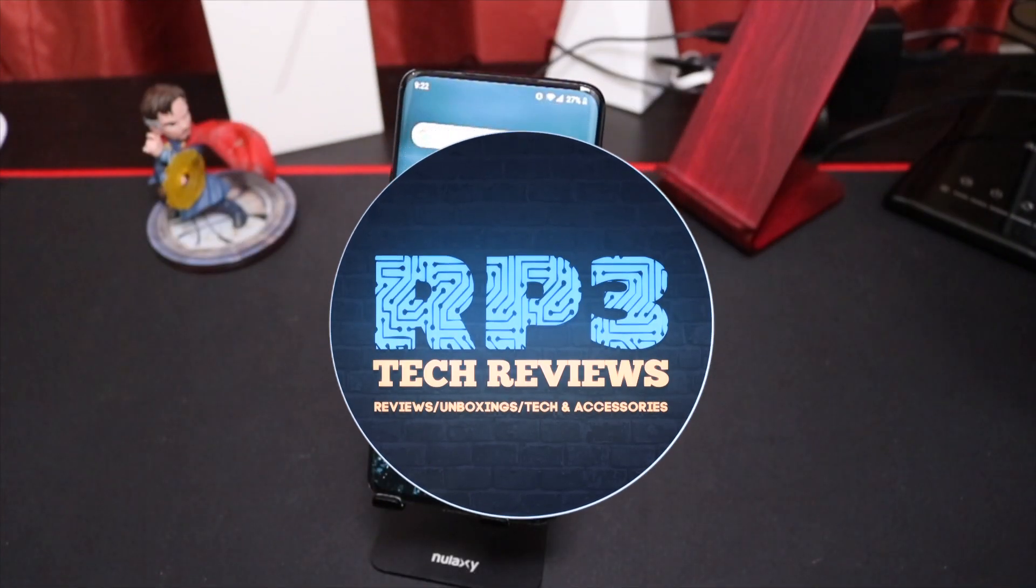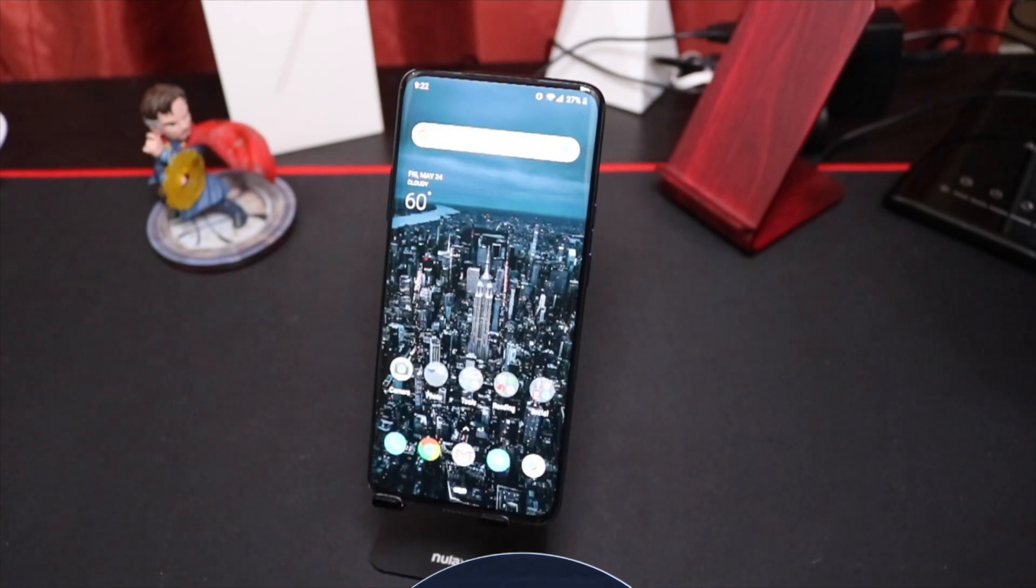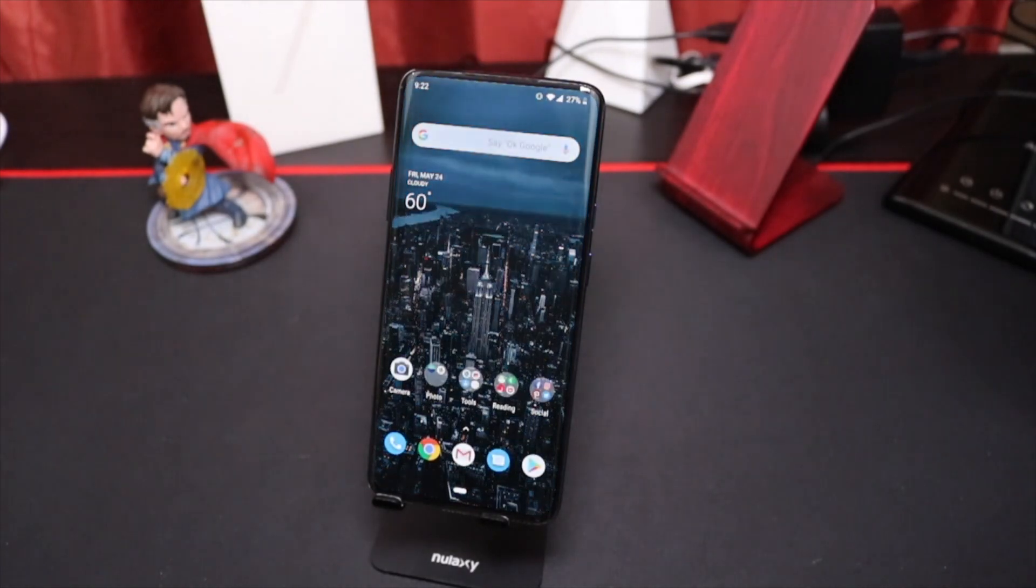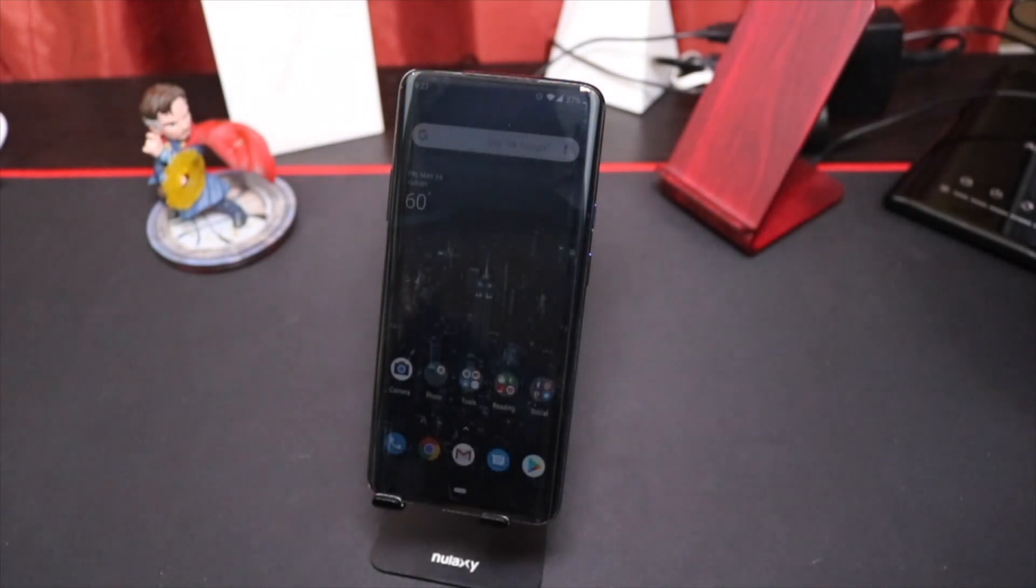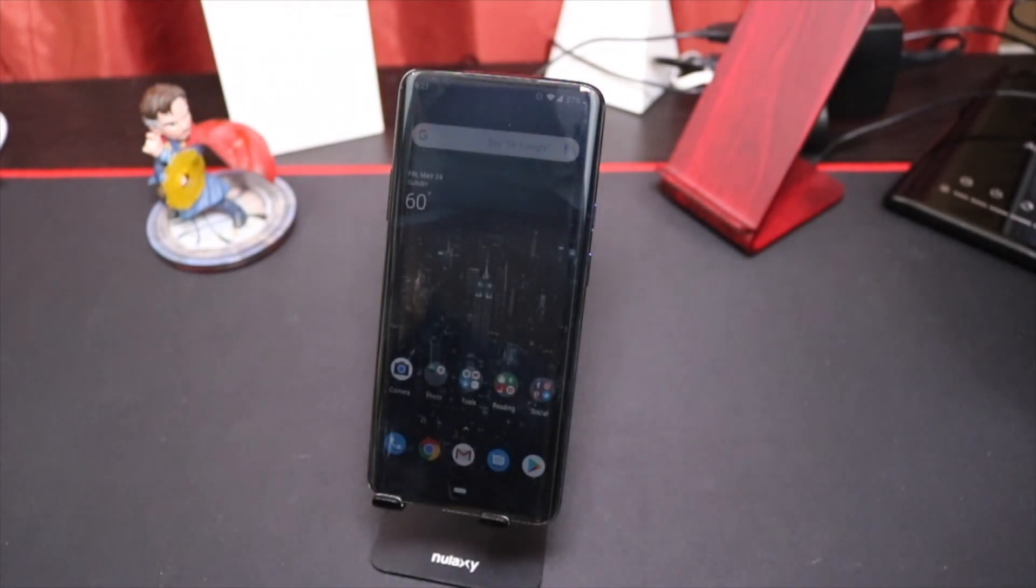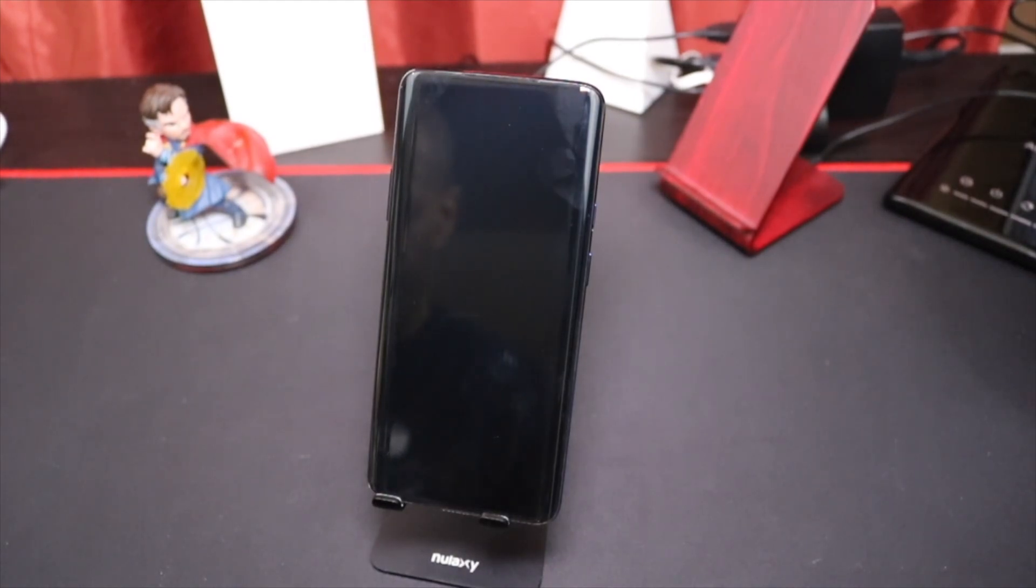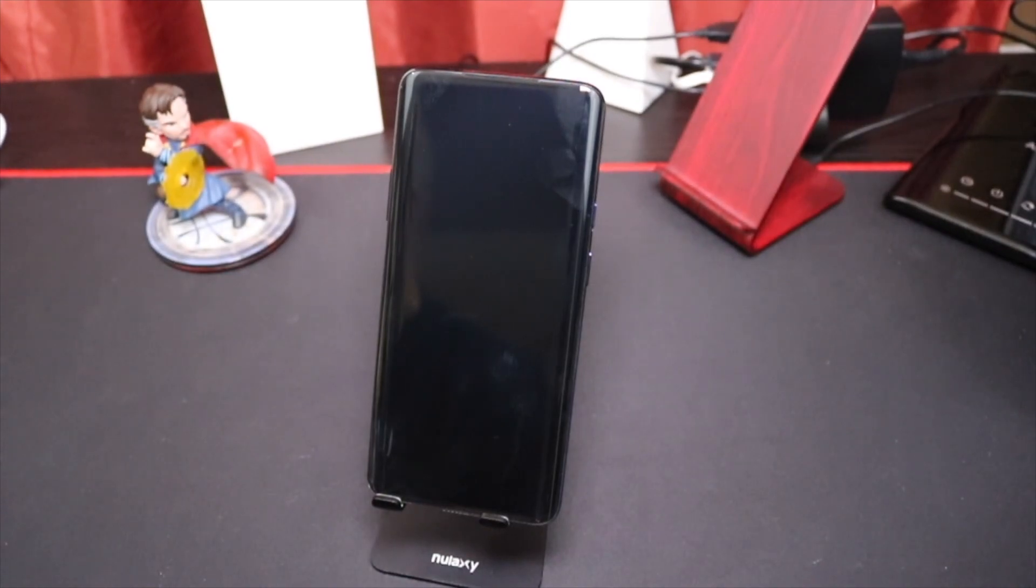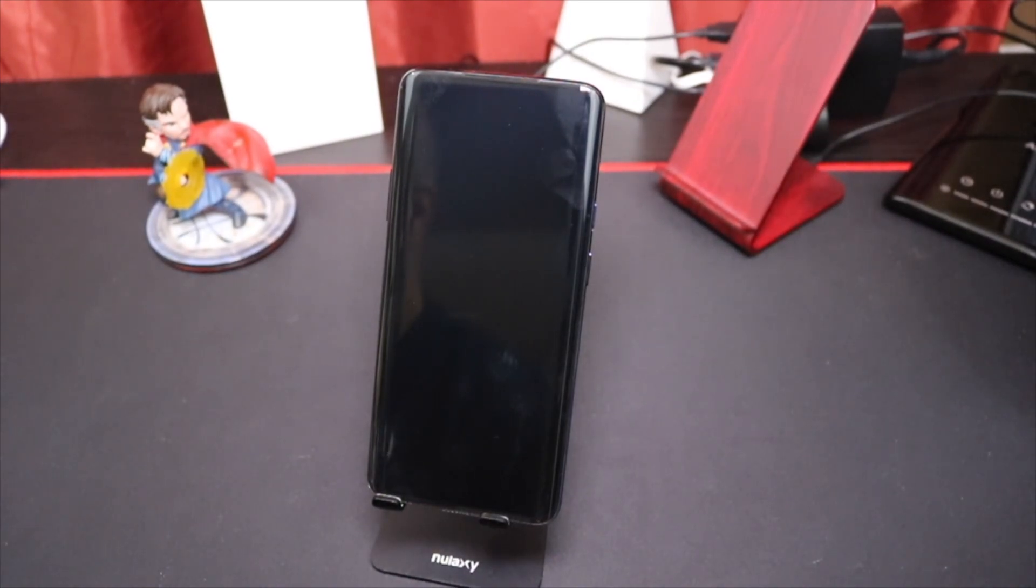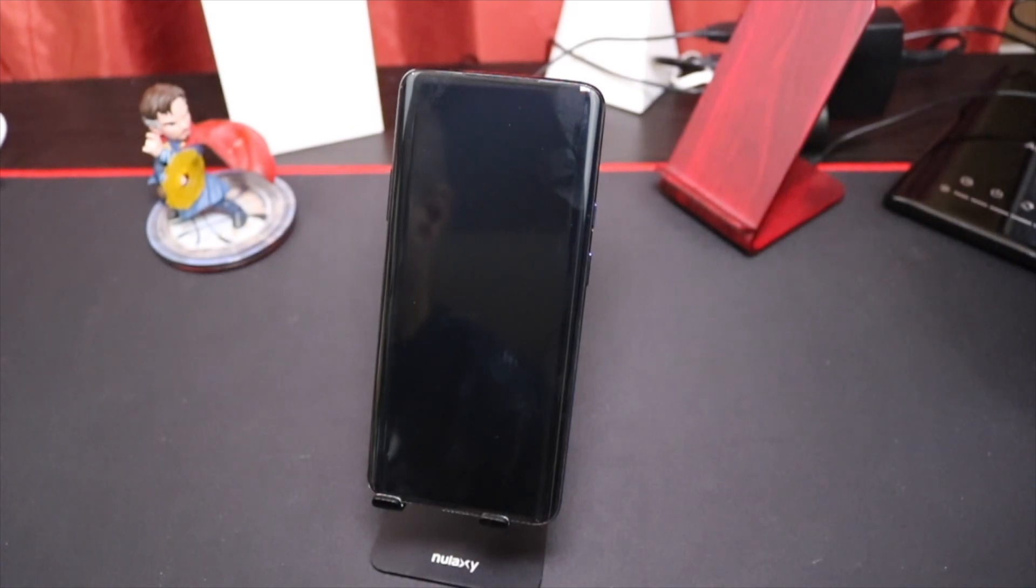What's good everybody, it's Rob back with another video. I'm here to give you my first 48 hours with the OnePlus 7 Pro. Now there's not too many negative things I can say about this phone. Maybe I'm still in a honeymoon period, but I'm very impressed with this phone.